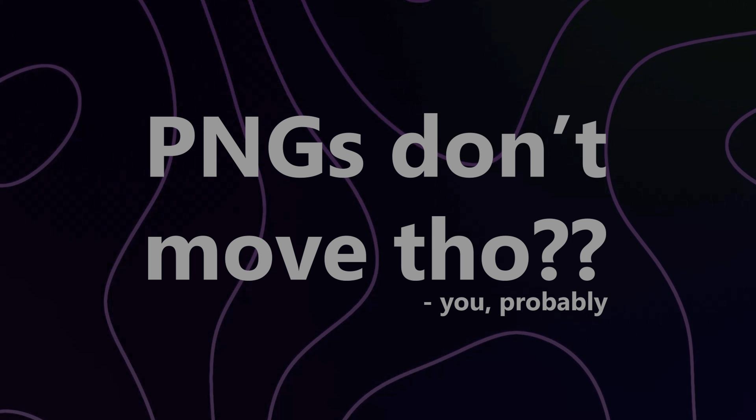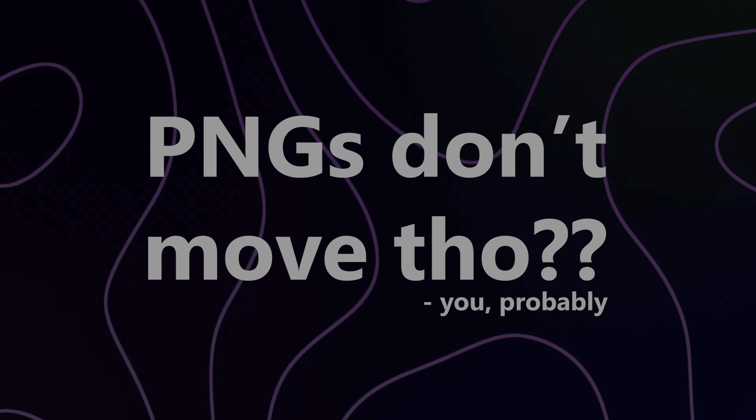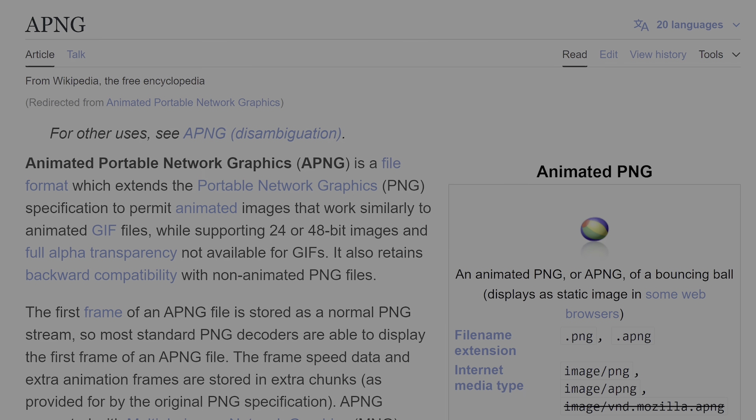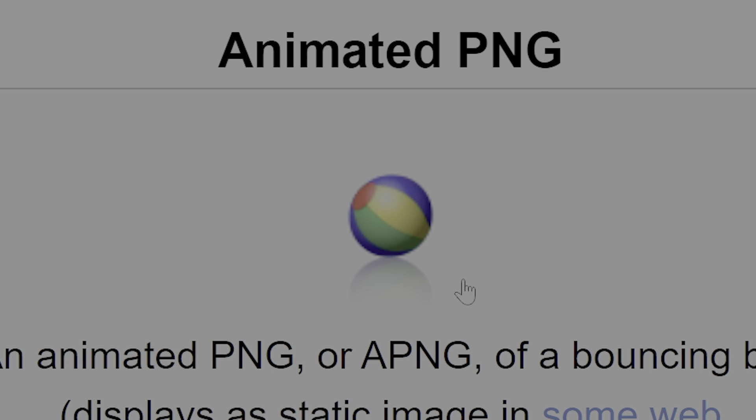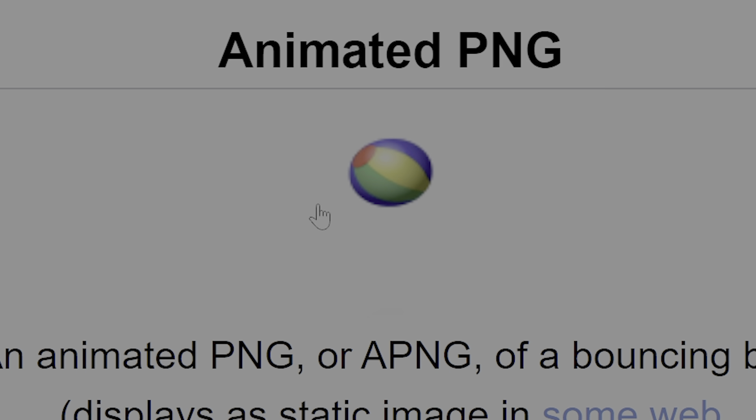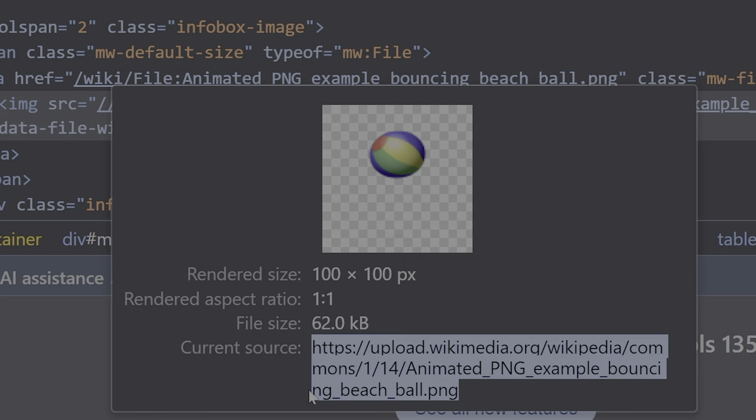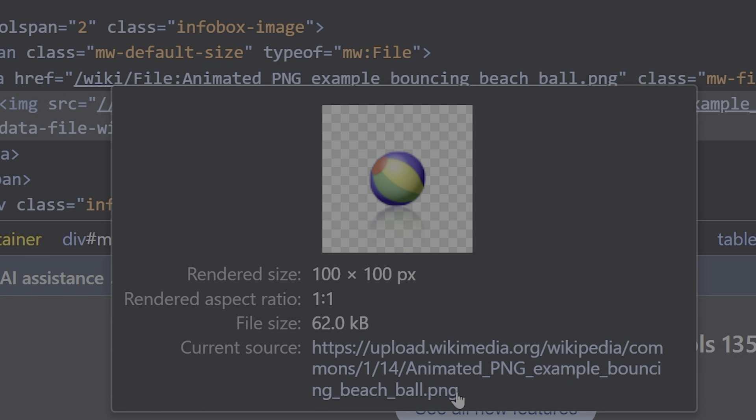That leaves still just PNGs. But wait a minute, you may be thinking, PNGs don't move. Well, you're right, but APNGs, the A's for animated, do move, and animated PNGs can still just have the .png file extension, so we can still upload them to Slack.